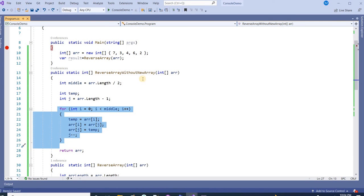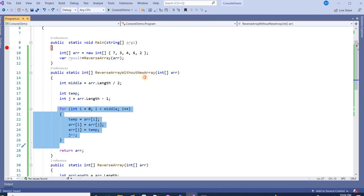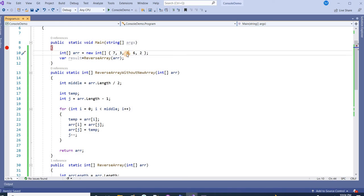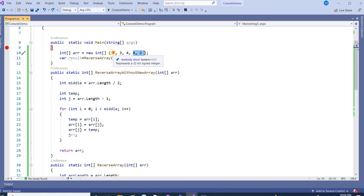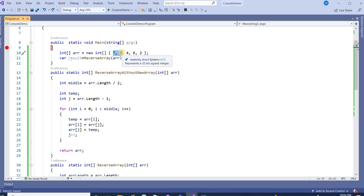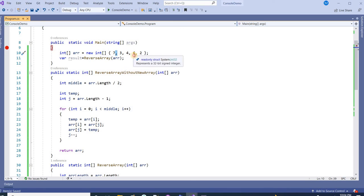So what is actually working in this case? From the middle, let's say this is the middle. It is considering this as one array and this as another array. And it is replacing the first element of the first array, which was 7, with the last element of the second array, which was 2.